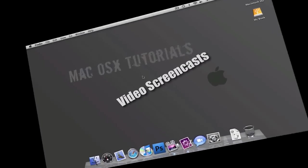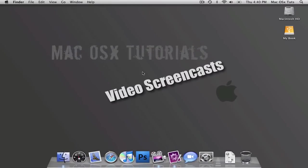Hello, this is Mac OS X Tutorials video screencast number 1, and I'm planning on making a bunch of videos pretty soon regarding anything, whether it's PHP or web design in general, Photoshop, or how to use a Mac, and things like that.